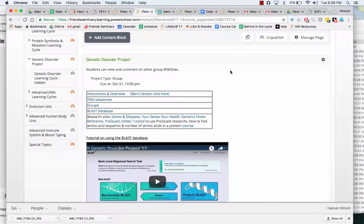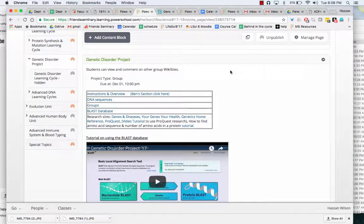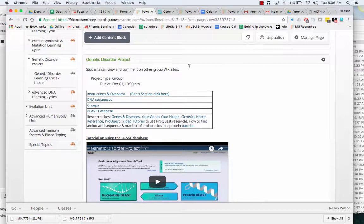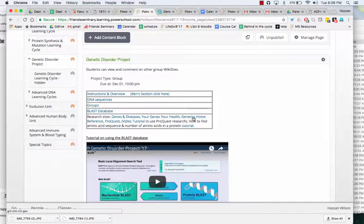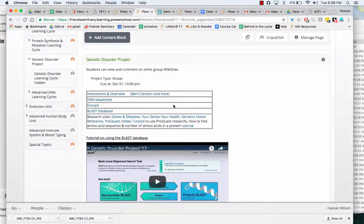Here's a quick tutorial to show you how to find the length of a gene for the genetic disorder project. So I provide some research sites. You want to go to the Genetics Home Reference.